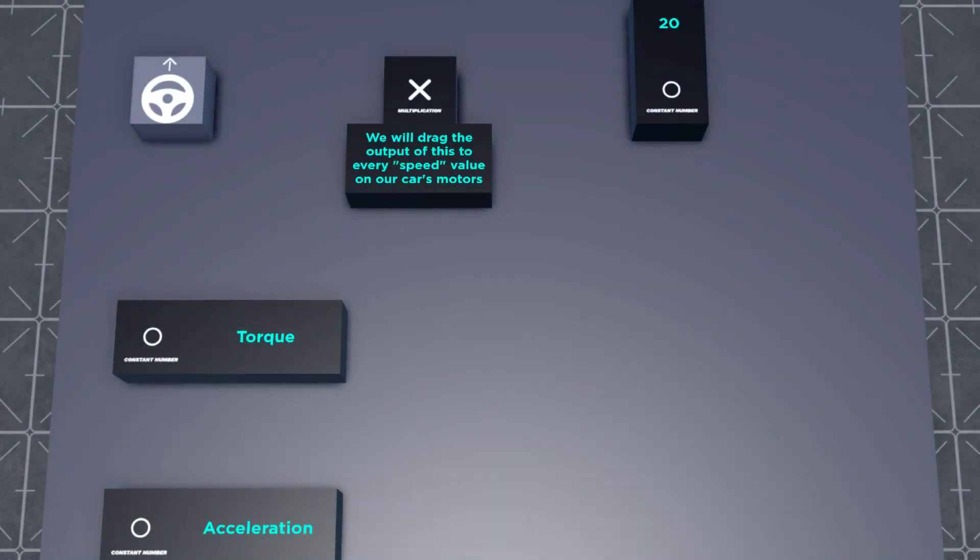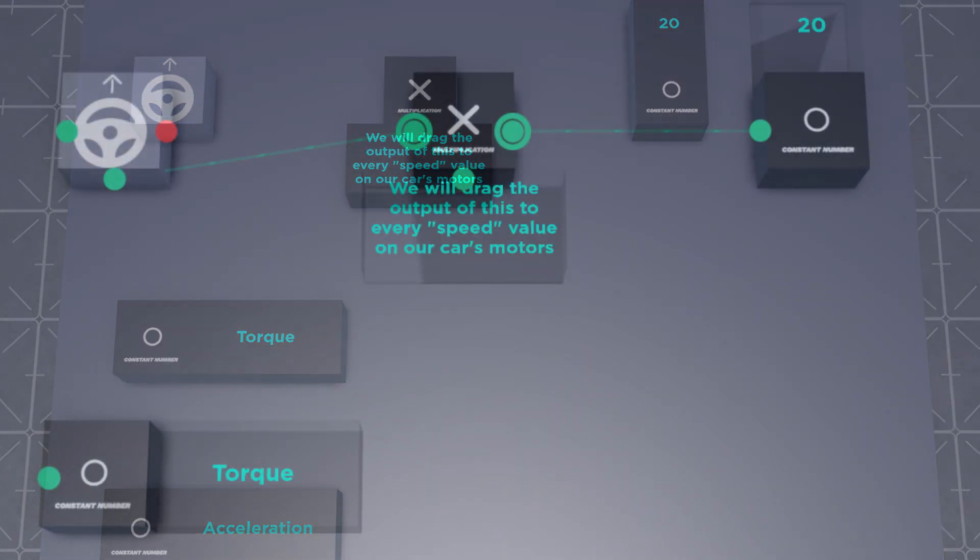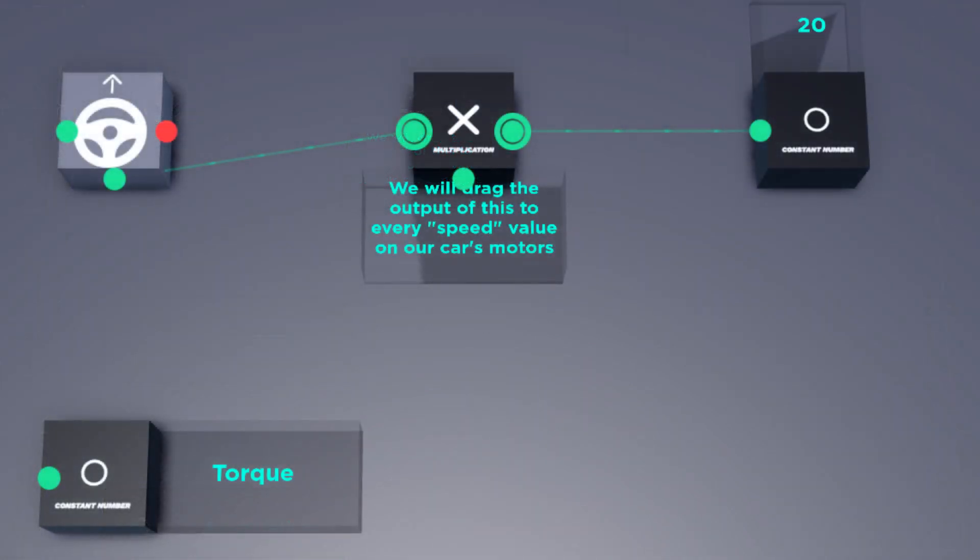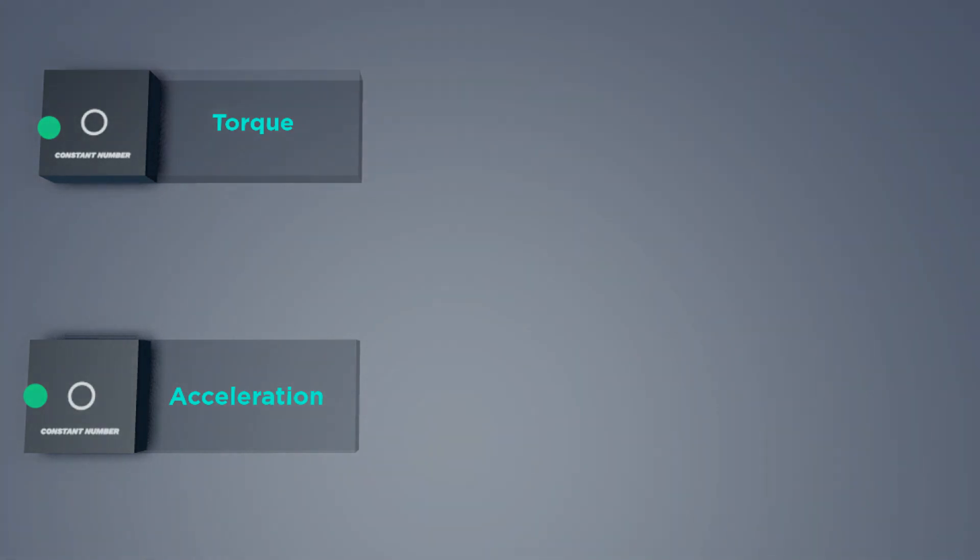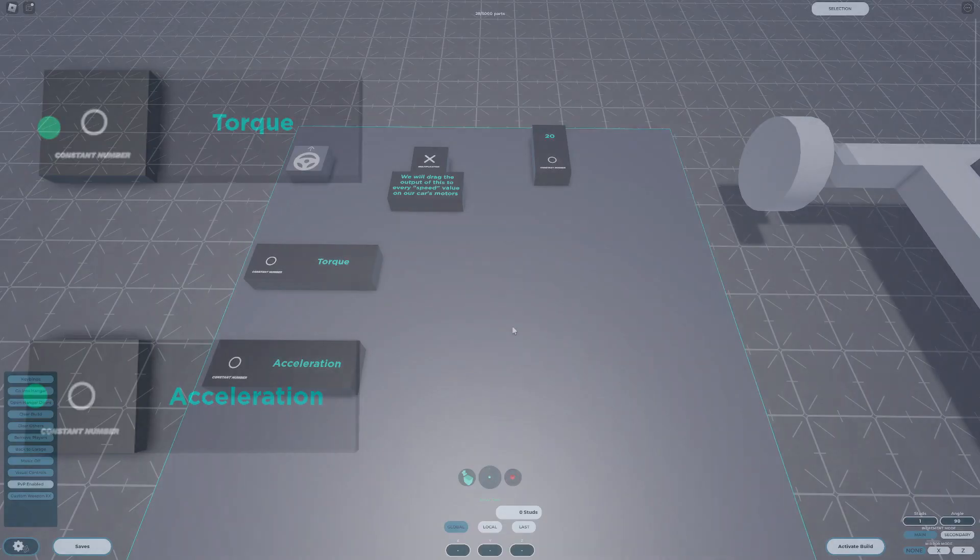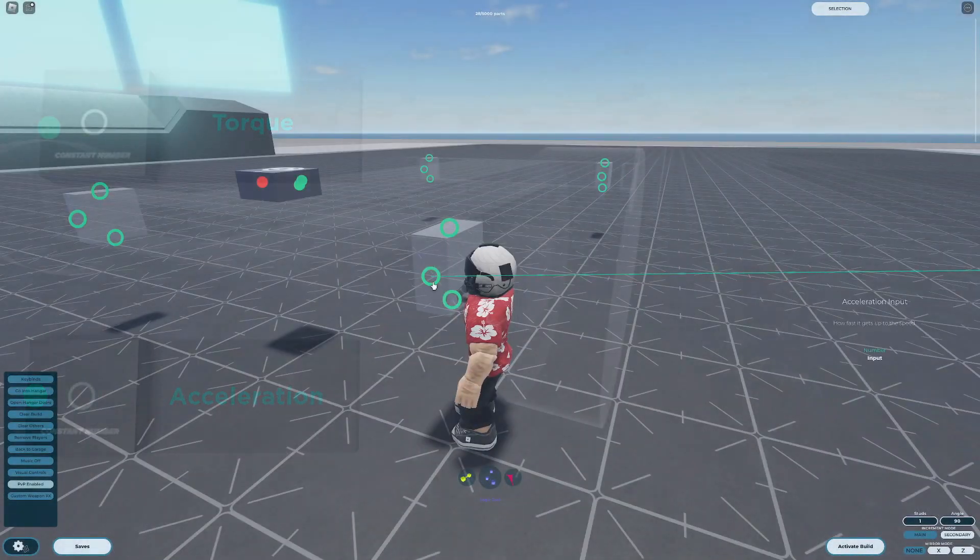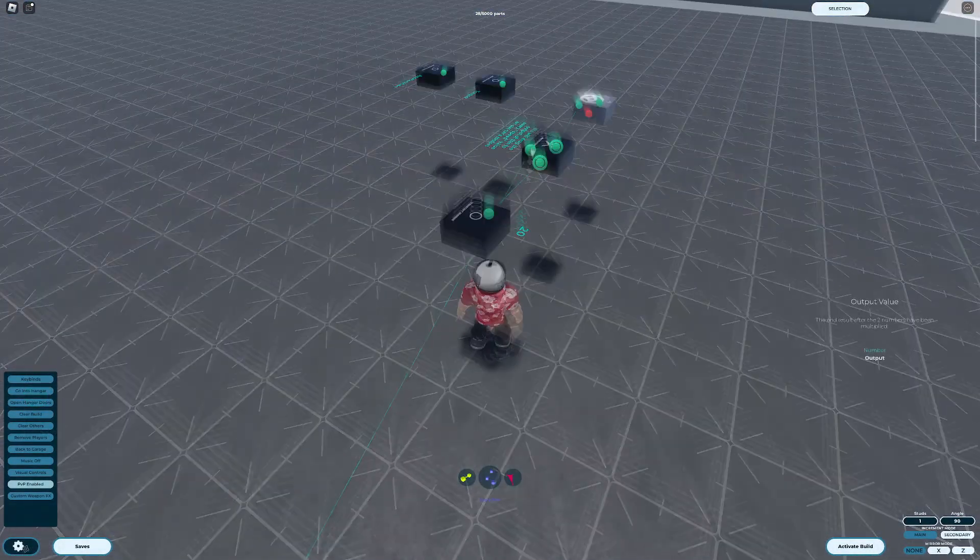I have a simple diagram here to demonstrate this. For demonstration purposes, I also moved the vehicle seat onto the platform, but you'll probably want it on your car. I used the multiplication block in order to multiply my driver's seat throttle by a value of 20. This will be the speed of my car's motors. I also added a few constants for torque and acceleration that I will drag out to each motor once I'm finished.